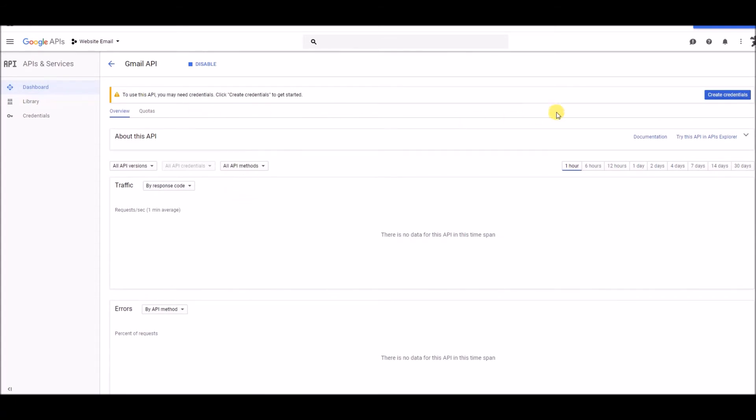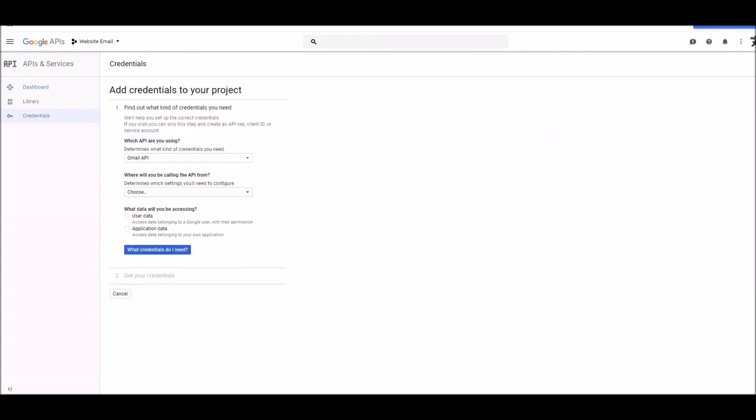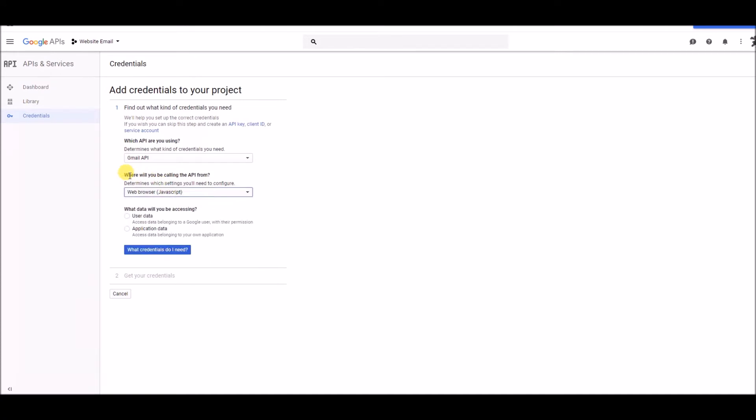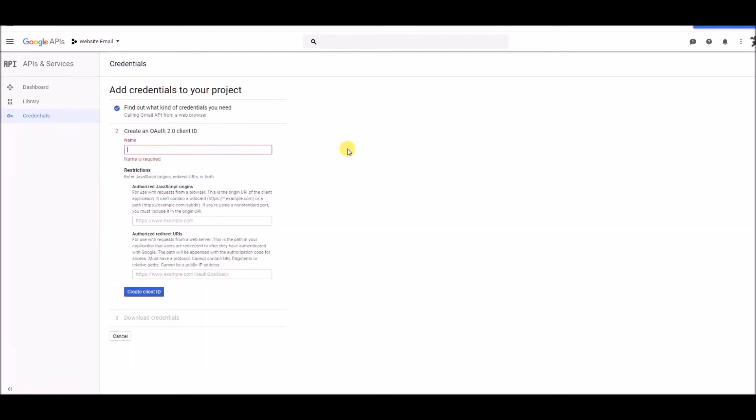Then you can see, up here, there's a button here on the right that says Create Credentials. I'm going to click that button. All right, so I'm going to leave it there as the Gmail API, which API you're using. And here, what you want to do is select Web Browser JavaScript, for where will you be calling the API from. And we're going to be accessing user data. So, select that option, then click what credentials do I need.